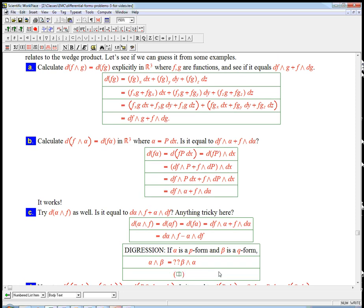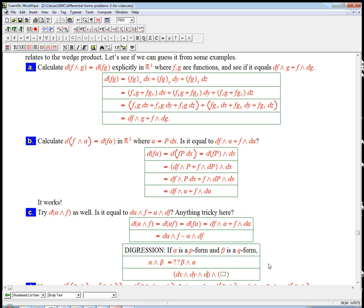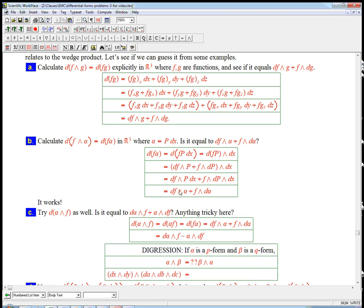How do alpha wedge beta and beta wedge alpha compare? We know that if one of them is a zero form, it's just a function. It doesn't matter what order we put it in. We know that if they're both one forms, then it's a minus. Well, what if they have just something more general, a general p and q? So let's just do an example out. Suppose we had like dx wedge dy wedge dz. And to give us enough variables to play with, let's say we have variables x, y, and z, and like a, b, and c. Actually, let's see, let's do dx wedge dy and then da wedge db wedge dc, just for fun.